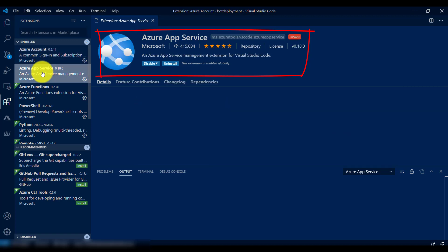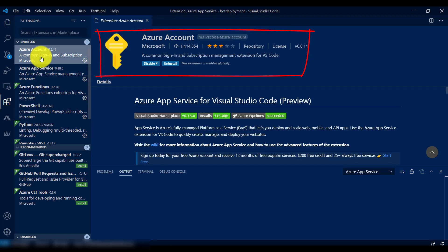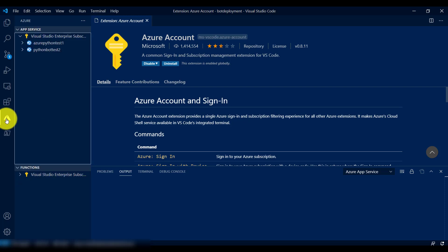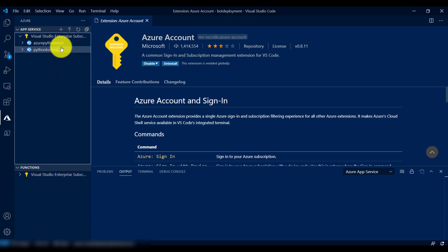I already have them installed, so I don't need to reinstall. Once you have them installed, you can see an icon on the left side for the Azure account. If you're logging in for the first time, the prompt will ask for your username and password — it may go to the browser, and once you approve it will come back. I'm already signed in, so let's start the deployment process.